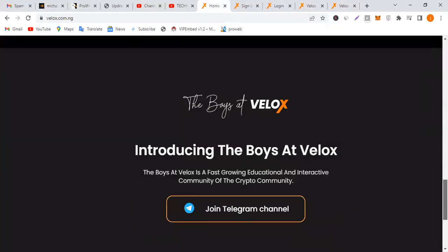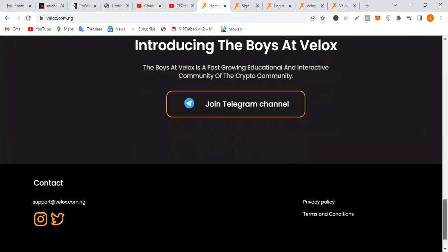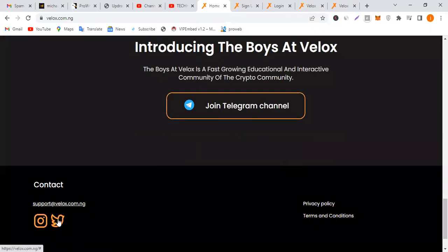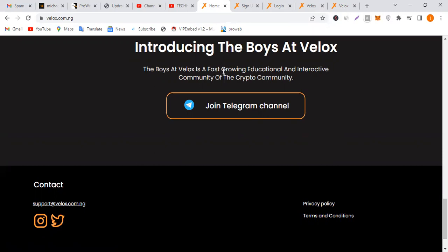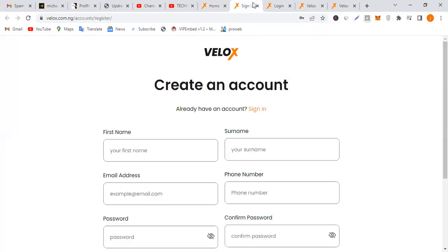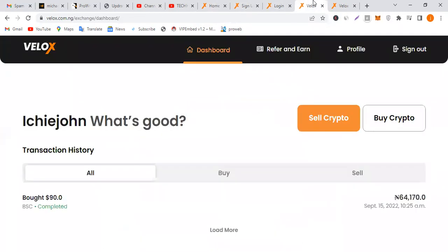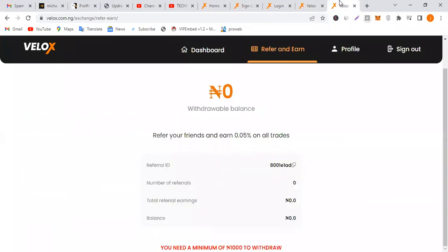If you have any issues, don't forget to visit the Telegram channel. Also contact their support, Instagram, or send them a message through Twitter. They are available to answer. Their support is actually very massive.